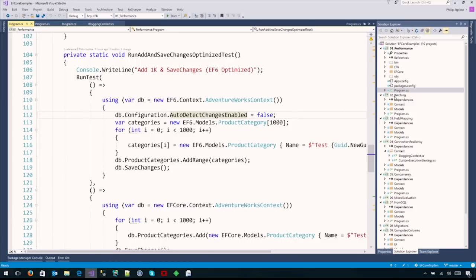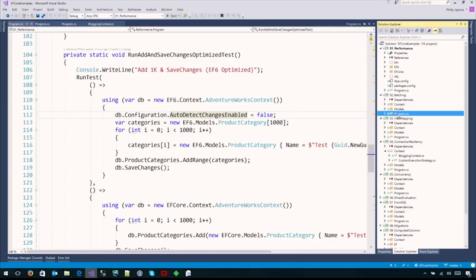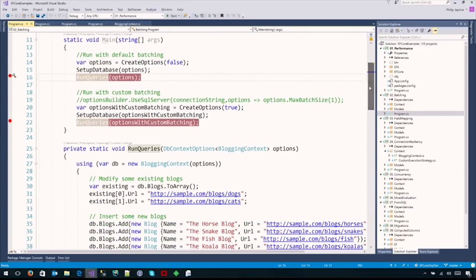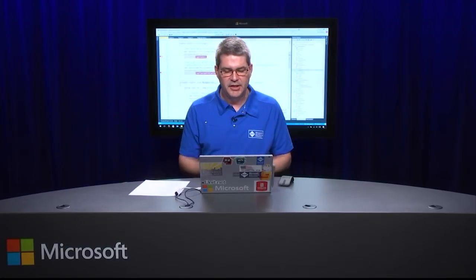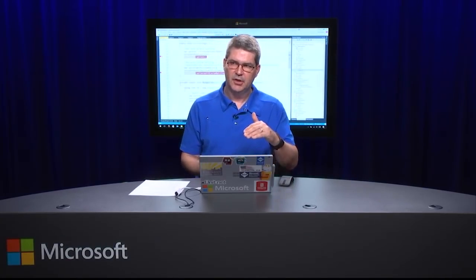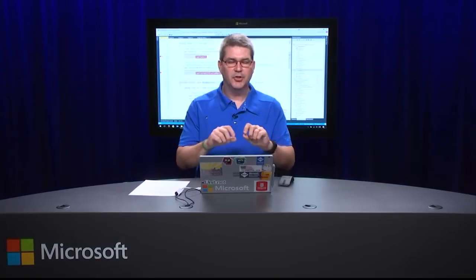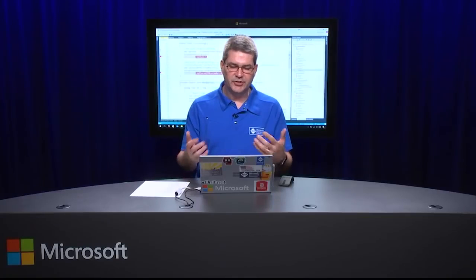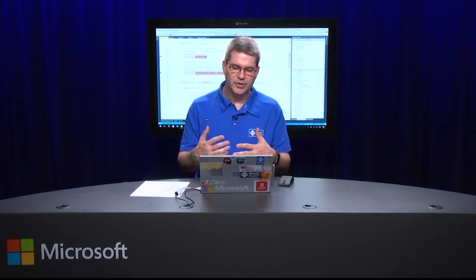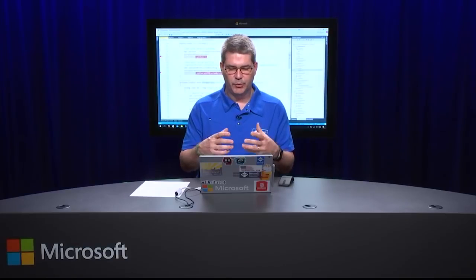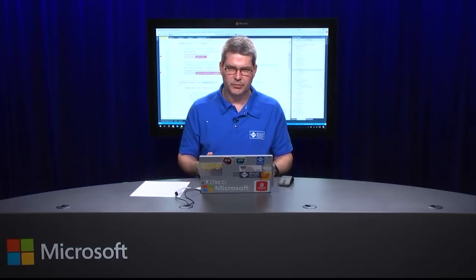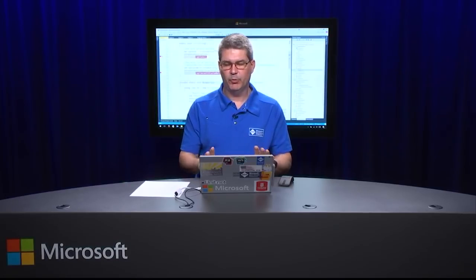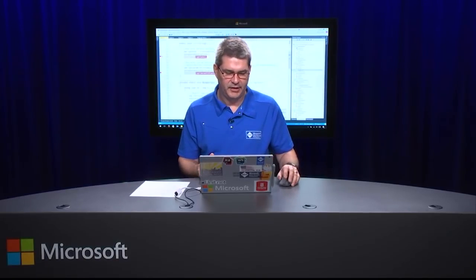Let's talk about batching. One of the reasons the performance is so much better in EF Core is that the statements are batched. In EF6, if I have three updates and call save changes on the context, it goes as one transaction but there are three individual calls sent over to the database. EF Core changed it into one call using temp tables and some SQL magic - it becomes one network call.